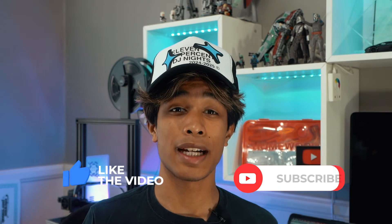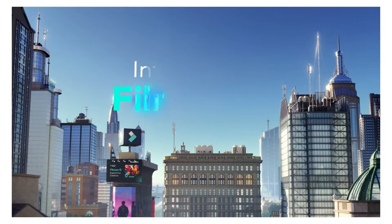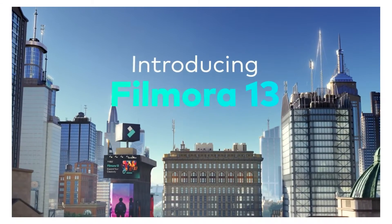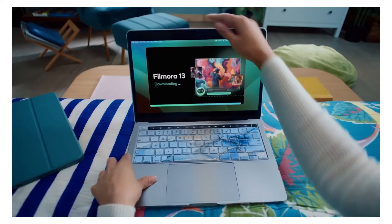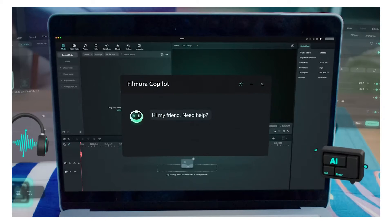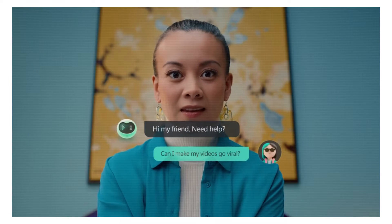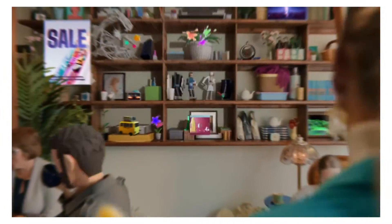Before we dive into the video, I do want to give a shout out to Wondershare Filmora for sponsoring today's video. Wondershare Filmora is a video editing application, it's completely free to use, you can download it on mobile and desktop. It's super easy to use and on the topic of today's video, it does have a bunch of AI video editing features that we'll dive deeper on later in the video.